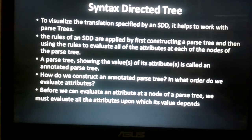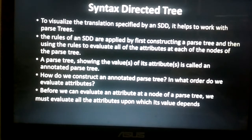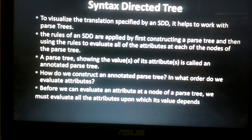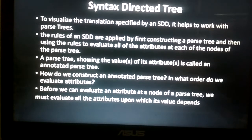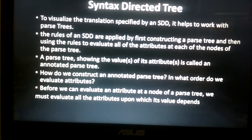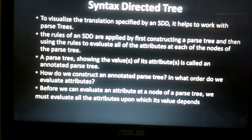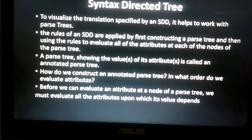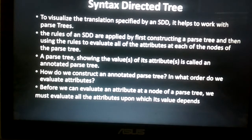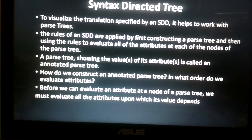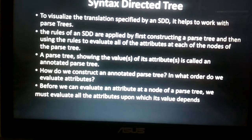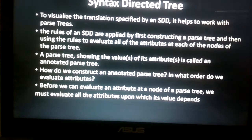The question arises: how do we construct an annotated parse tree, and in what order do we evaluate attributes? Before we can evaluate an attribute at a node of the parse tree, we must evaluate all the attributes upon which its value depends. How we evaluate each and every attribute will be discussed further by an example.